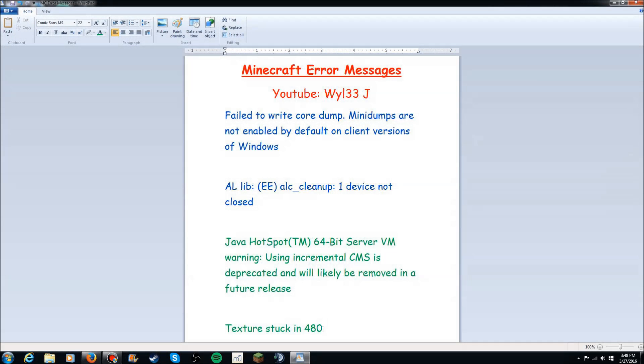What's up guys, you're here with Twilightjack and today I'm going to be doing something just a little bit different than usual. Today I'm going to be showing you how to stop your Minecraft from crashing.